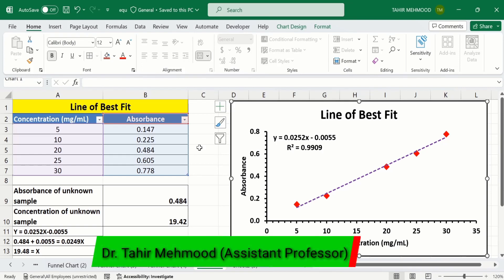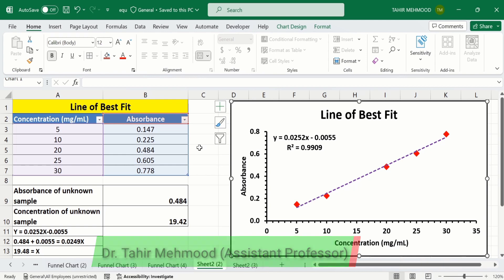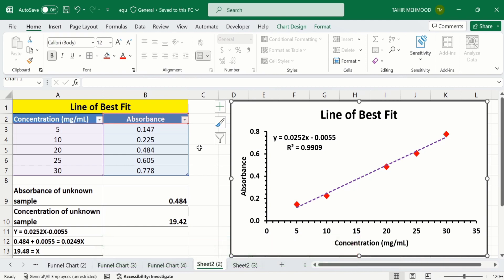In this video you will learn how to create a linear standard curve to determine the concentration of an unknown sample in Microsoft Excel. Here I have data about the concentration and the absorbance of an unknown sample at that particular concentration.